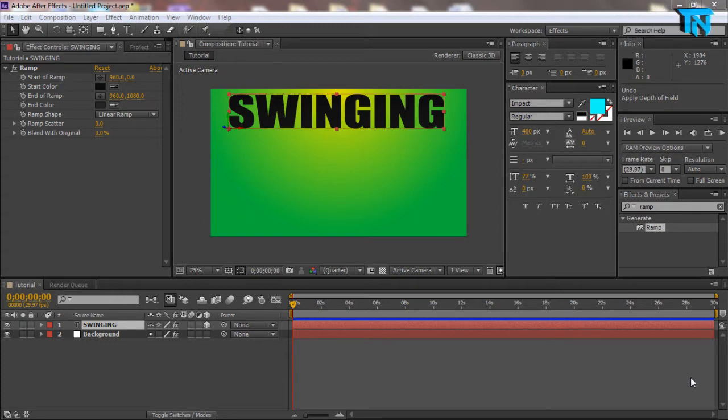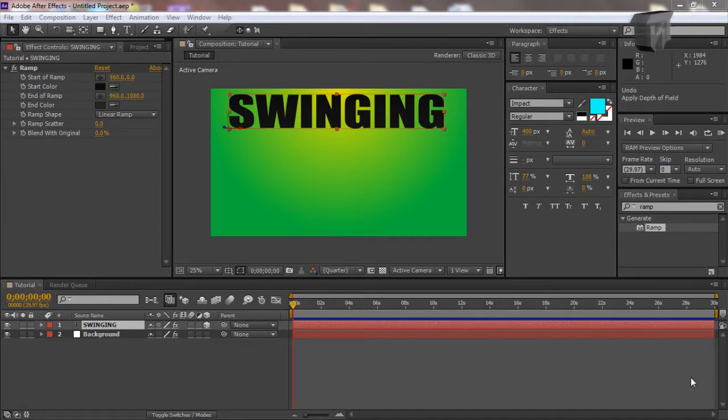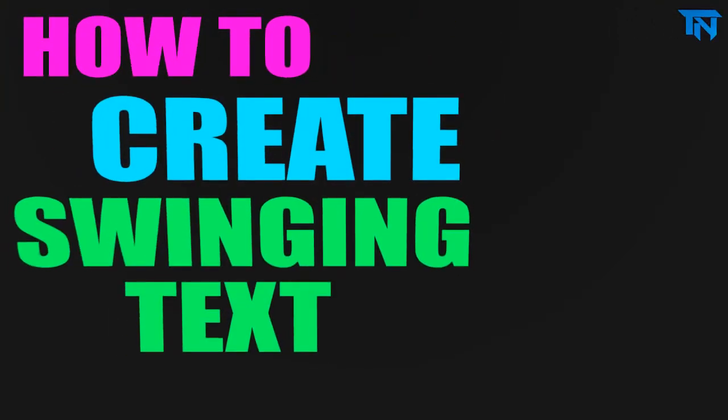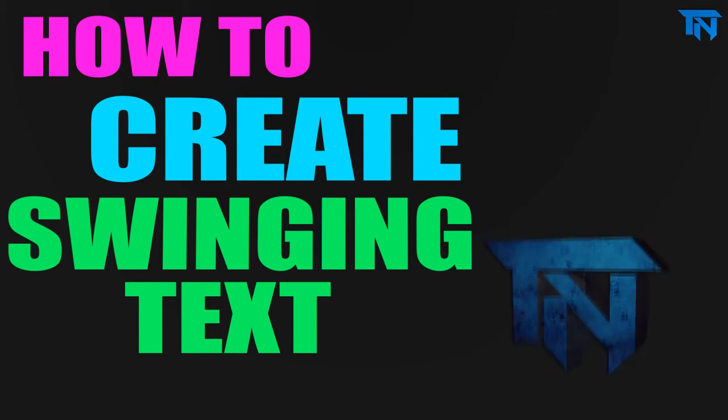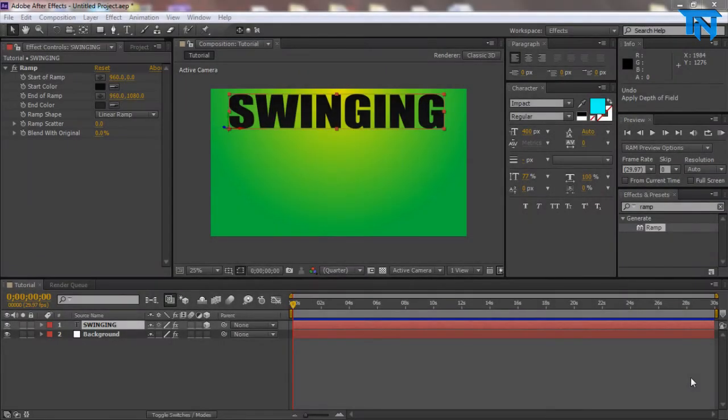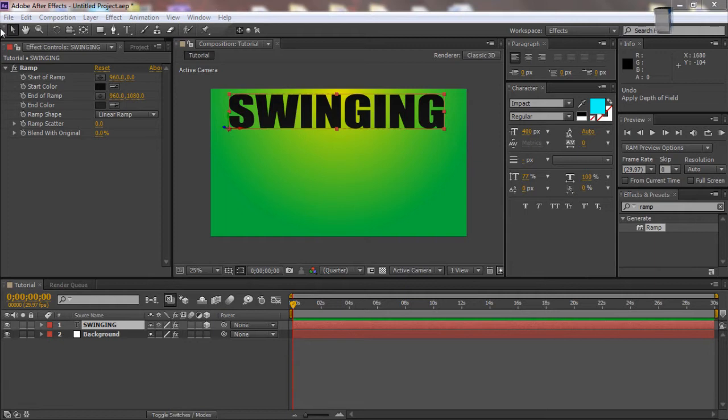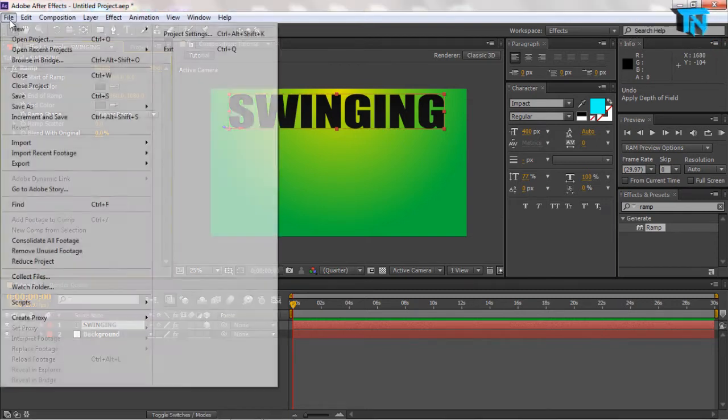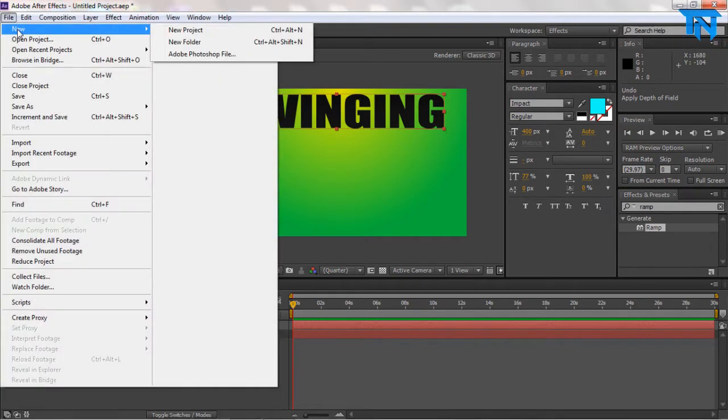I thought I'd give you this really cool swinging text tutorial today, so I'll give you a little preview or demo of what we're going to be making. It's not going to be easy if you've never used After Effects before, but I'll try and make it as explicit as possible so you guys can follow.